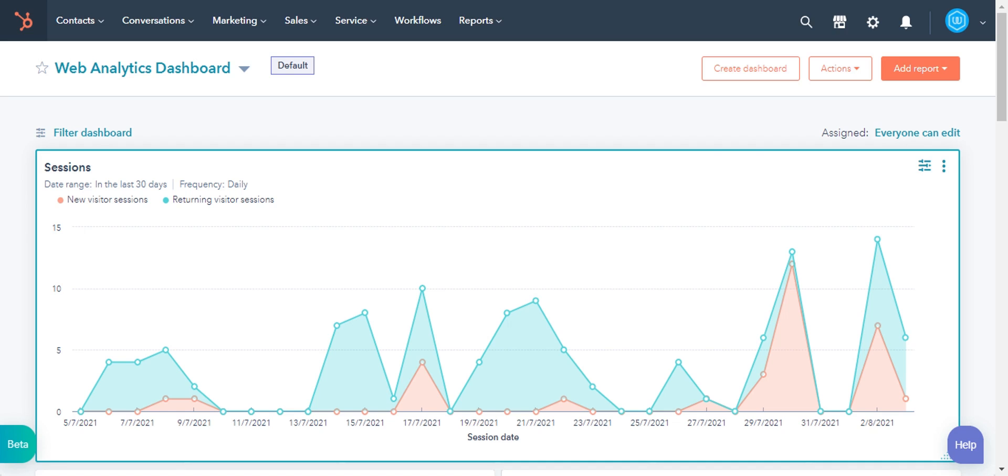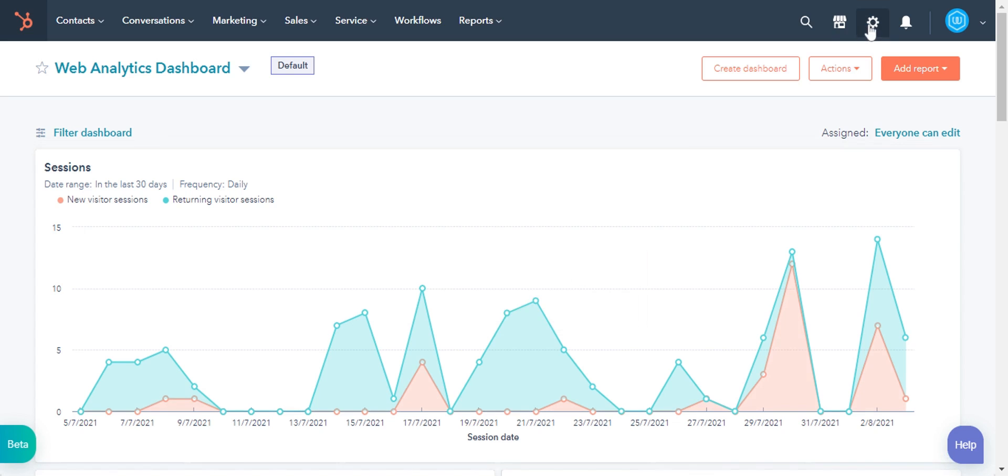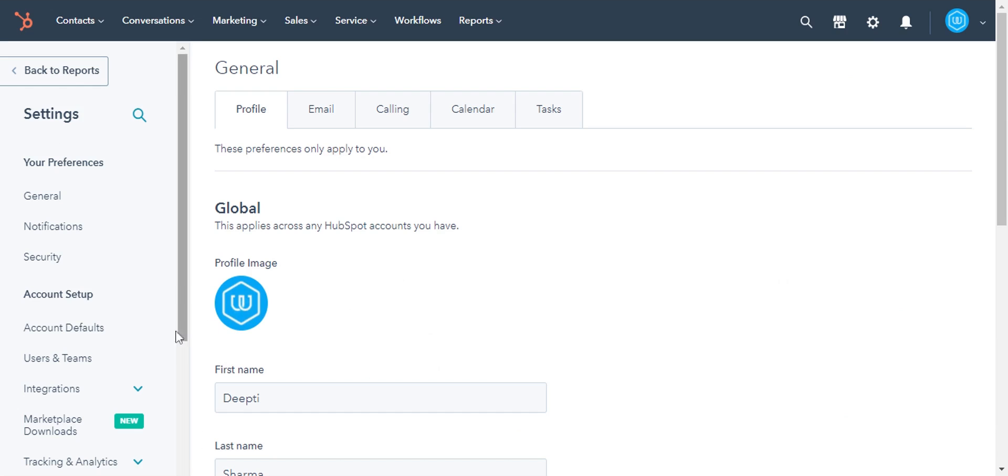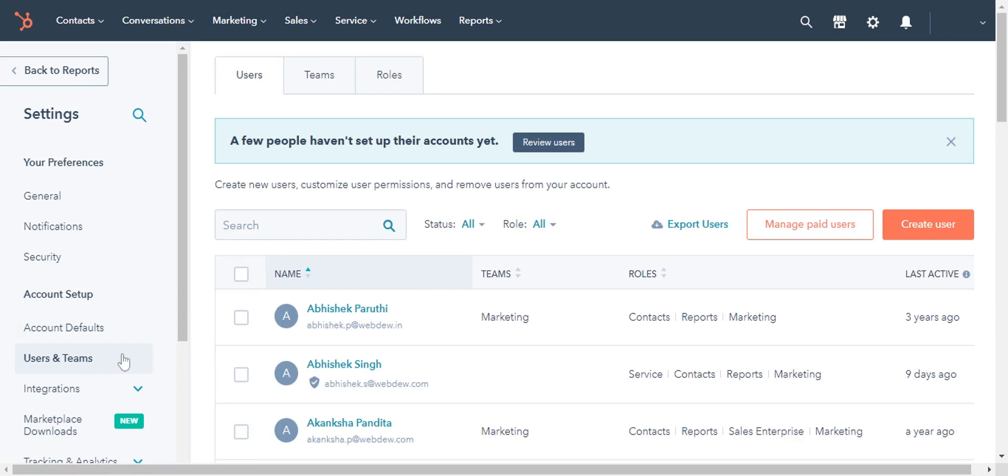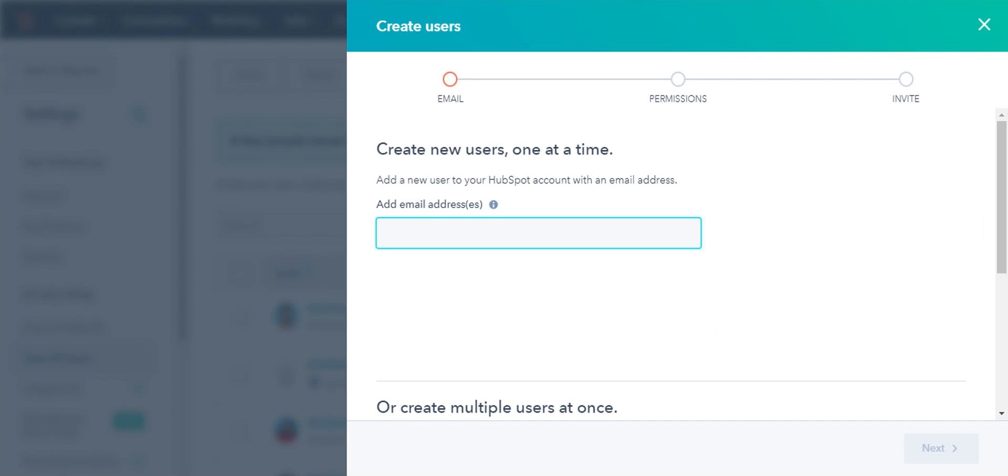Log into your HubSpot account and click on the gear icon in the upper right corner. In the left sidebar menu, navigate to Users and Teams and click. In the main panel, click Create User.